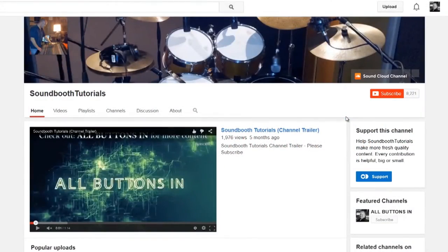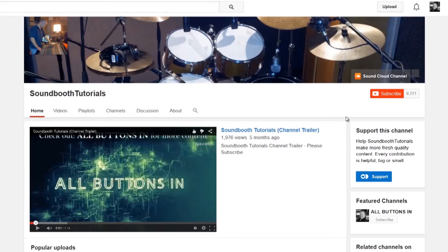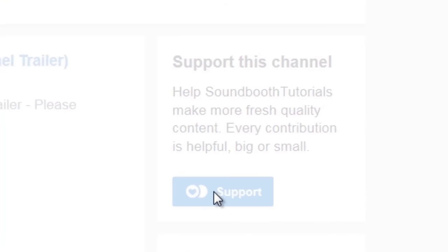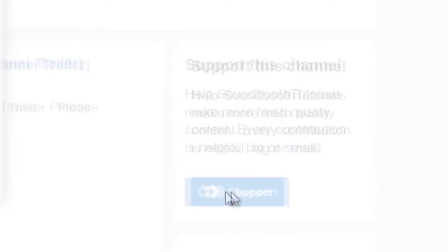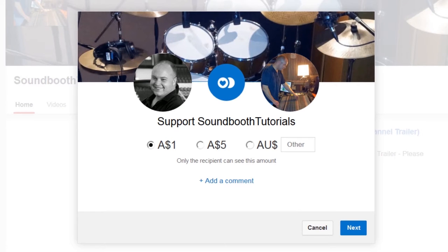Hi there and thanks for watching Sound Booth Tutorials. If you feel I've taught you some cool or useful techniques over the past few years which have enabled you to make better mixes, you can show your support by donating a dollar, five dollars, or more to Sound Booth Tutorials and enable me to continue bringing you great content.